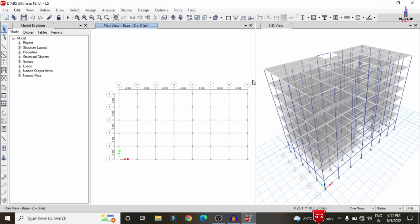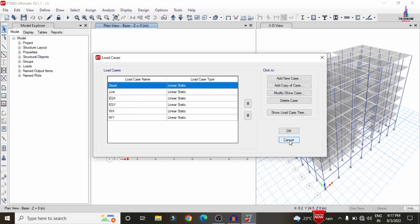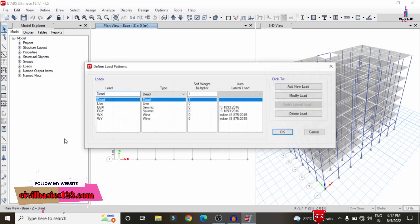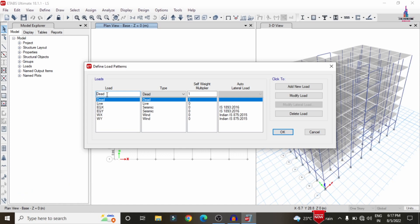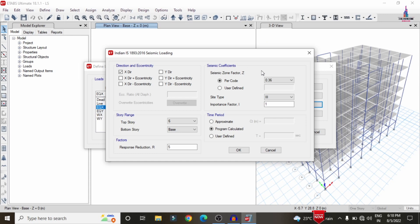Here we can see the plan view and 3D view of the building structure. To show the loose soil properties, go to Define > Load Patterns. I have defined dead load, live load, seismic load, and wind load. For the seismic load, I am selecting a seismic zone factor of 0.36, which corresponds to Zone 5 — a high seismic zone. Both loose soil and high seismic zone represent worst-case conditions.